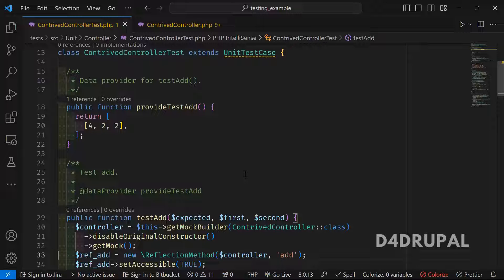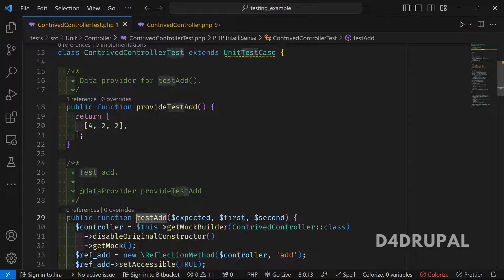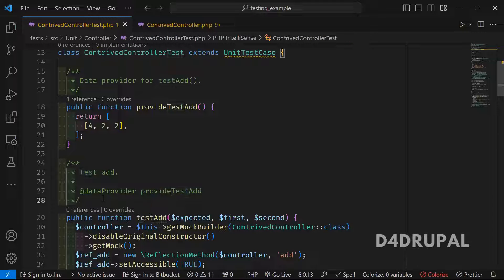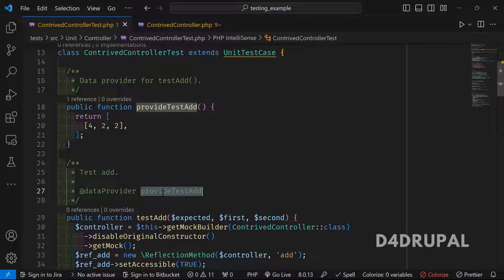Whatever function you write in a test file that starts with 'test' will be automatically invoked when the tests run. First we have testAdd, to test the add function. To pass arguments to this function, you use the @dataProvider annotation — whatever function you mention, the arguments will be fetched from that function.